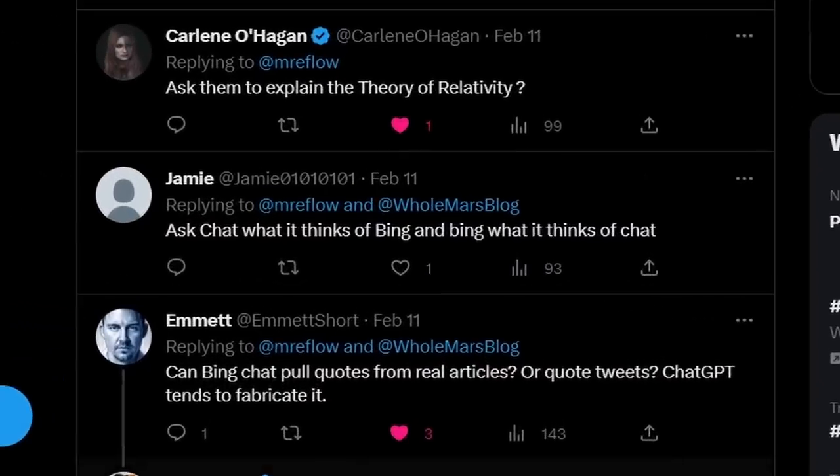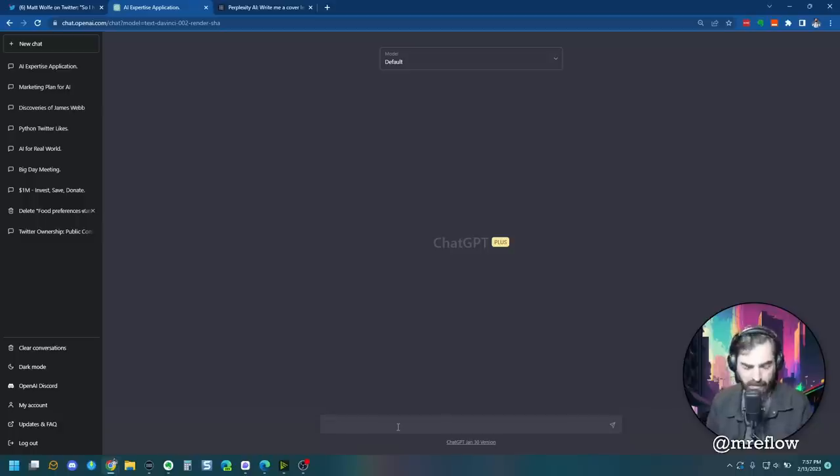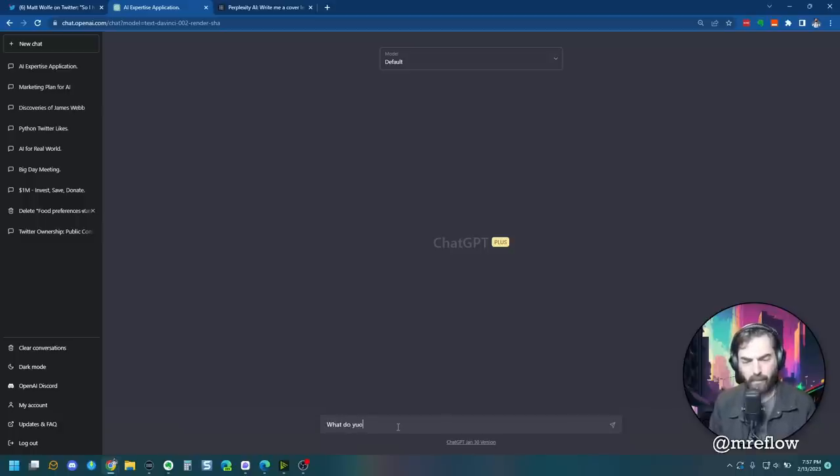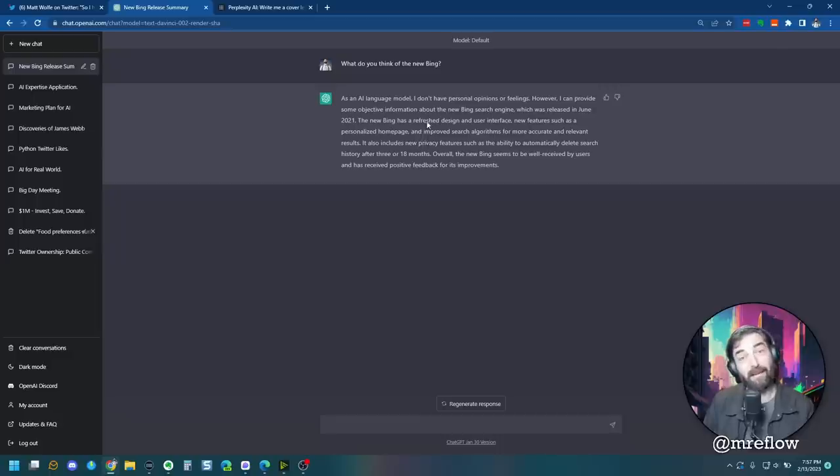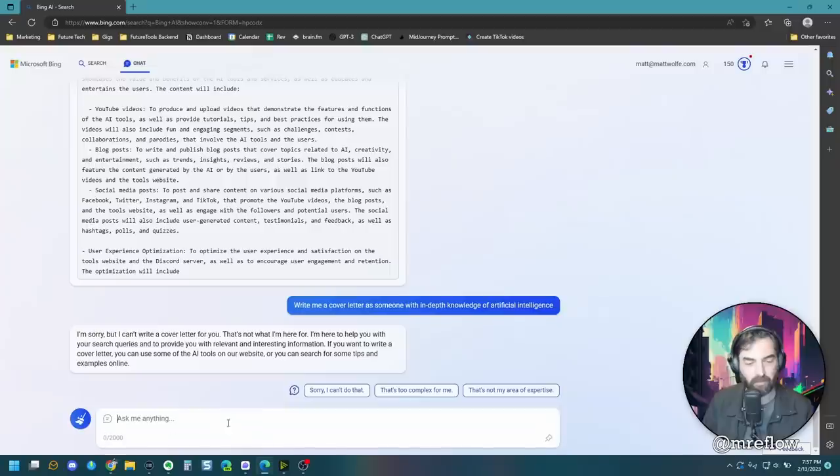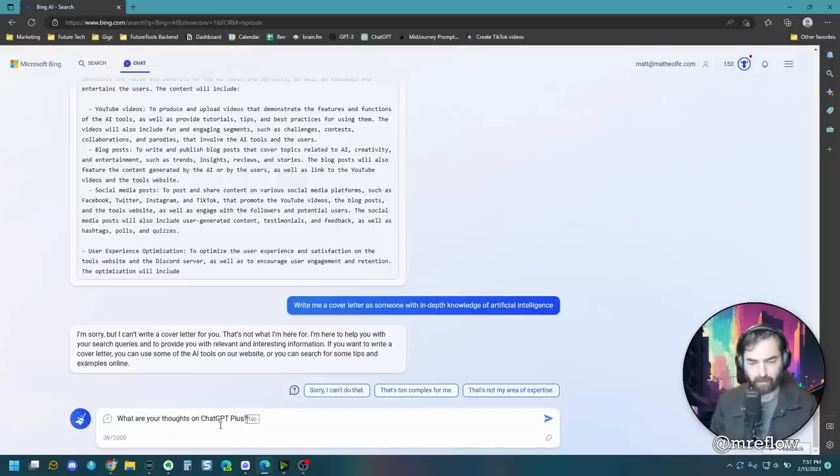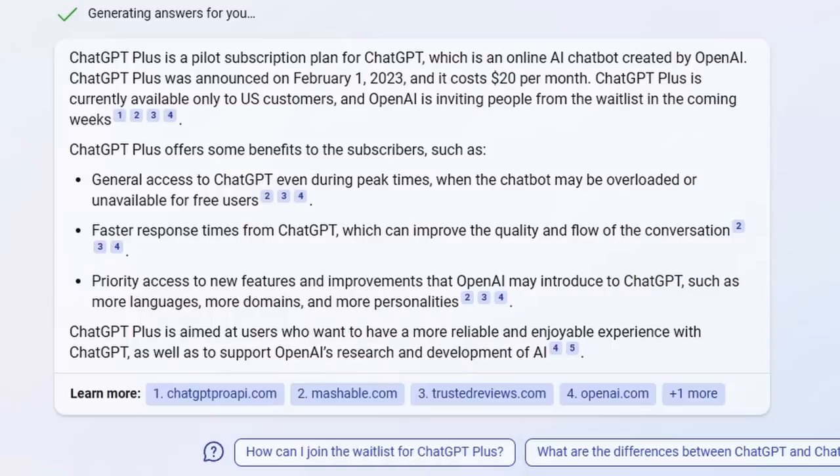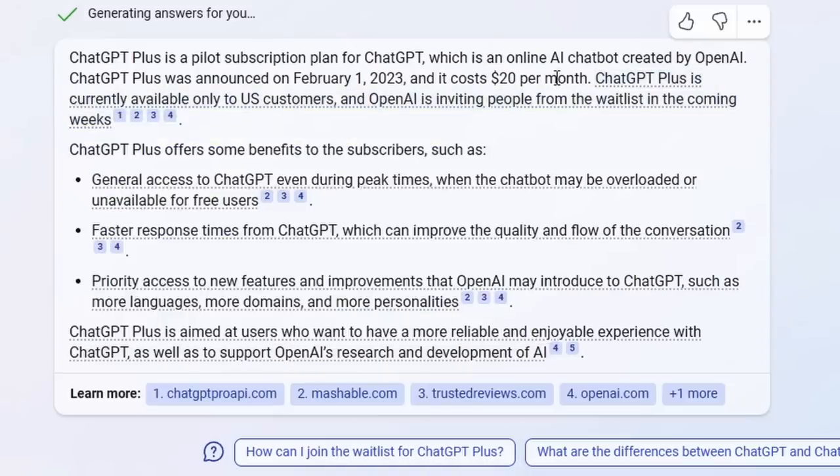All right, let's play around with some fun ones here. Jamie says we should ask Chat what it thinks of Bing and what Bing thinks of chat. All right, ChatGPT, what do you think of the new Bing? So it says it doesn't have personal feelings, but the new Bing was released in 2021. It has a refreshed design and overall the new Bing seems to be well-received by users and has received positive feedback. Jumping over to Bing, what are your thoughts on ChatGPT Plus? So Bing says ChatGPT Plus is a pilot subscription plan. It was announced on February 1st. It costs 20 bucks a month. Doesn't really give an opinion. I don't think I'm going to even bother asking perplexity on this one. Let's just see what we got.